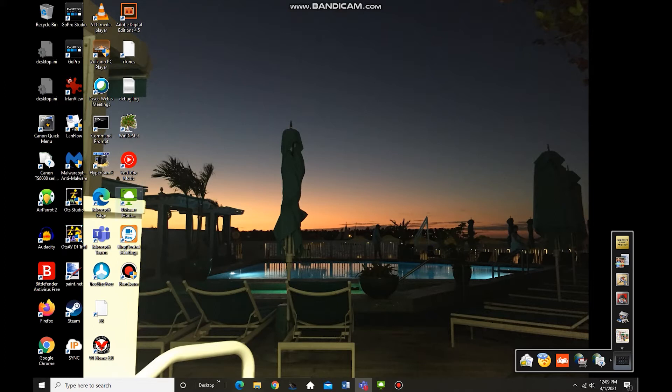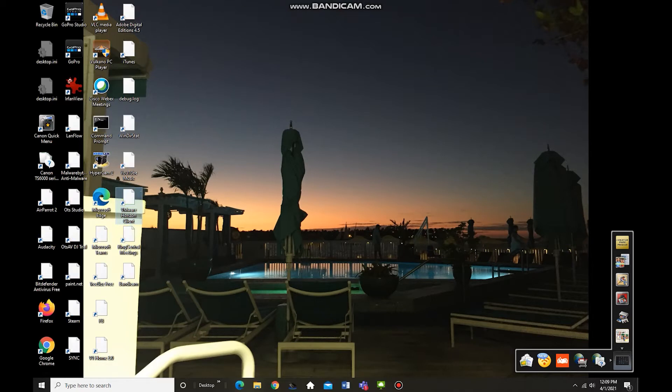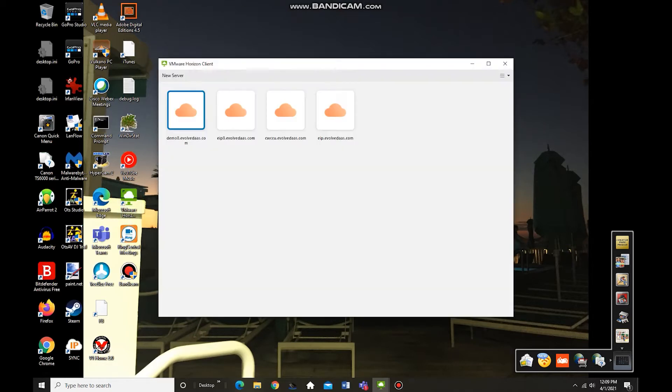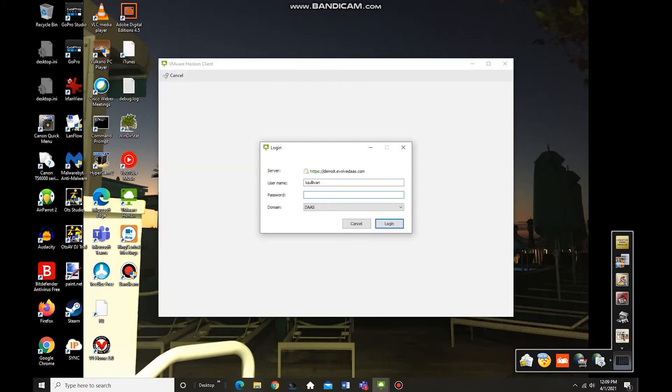So let's start by connecting into our Horizon client on our local client machine, and we'll just provide our credentials for our demo environment so that we can connect into our available demo seat.